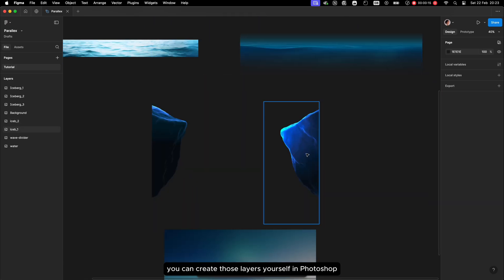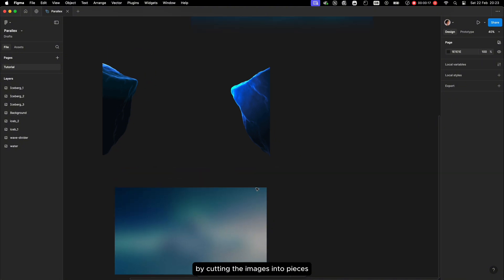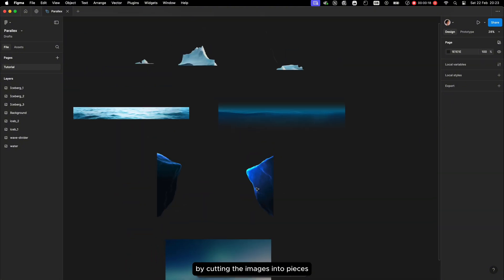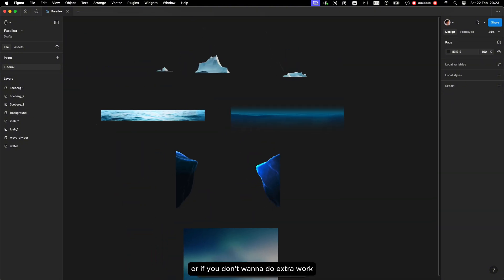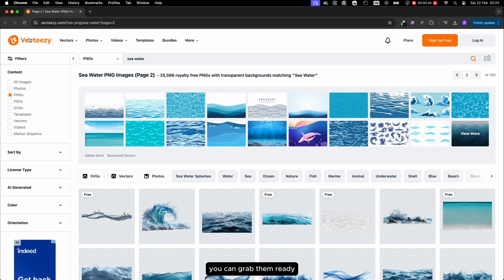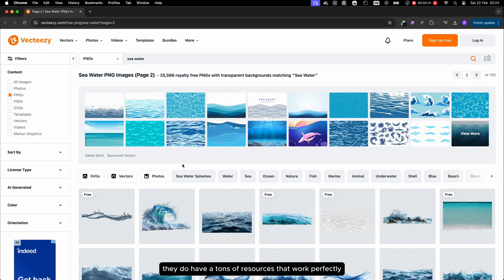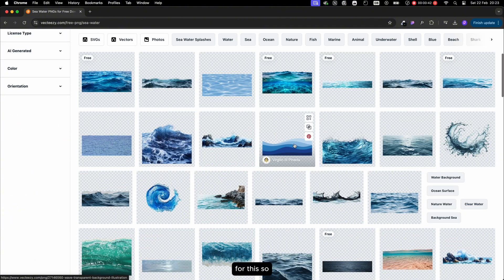You can create these layers yourself in Photoshop by cutting the images into pieces. Or if you don't want to do the extra work, you can grab ready-made layered illustrations from vectasy.com. They have tons of free resources that work perfectly for this.